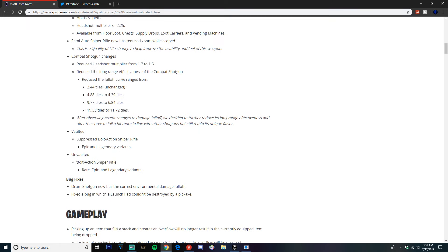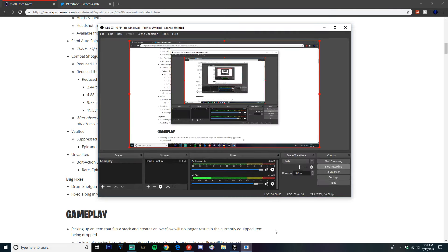And the bolt action sniper is back and the suppressed sniper rifle is vaulted. So yeah, let's go!